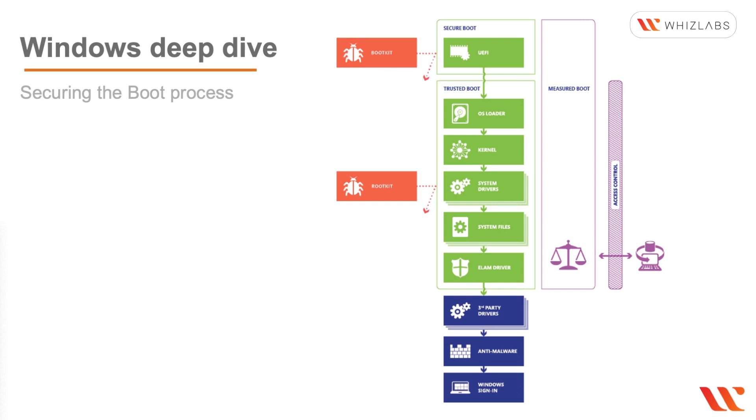The firmware rootkits overwrite the firmware of the PC's BIOS or the basic input output system, so Windows won't even start in that case. The bootkits will replace the operating system's boot loader, which is the small piece of software that starts the operating system.